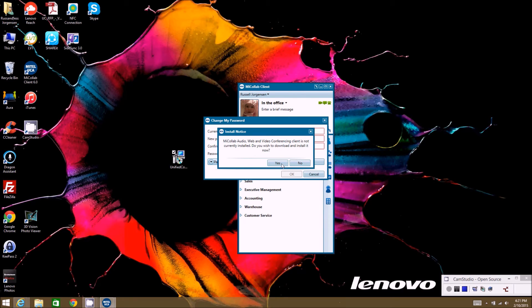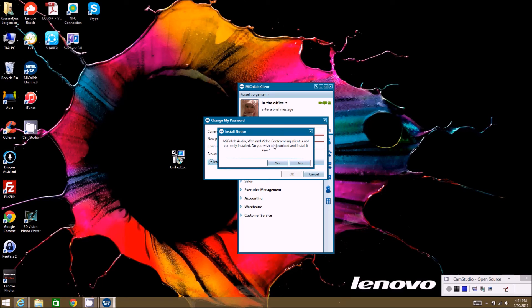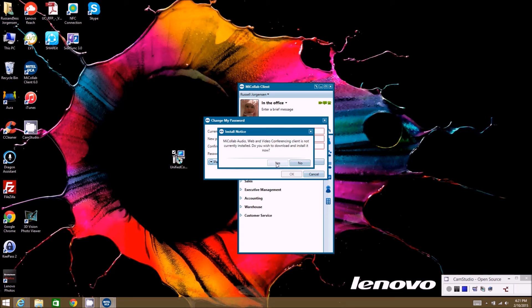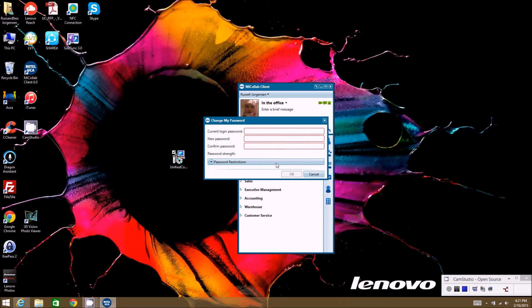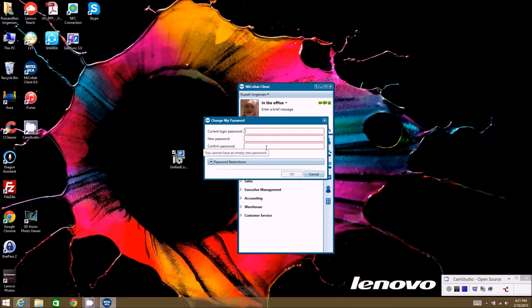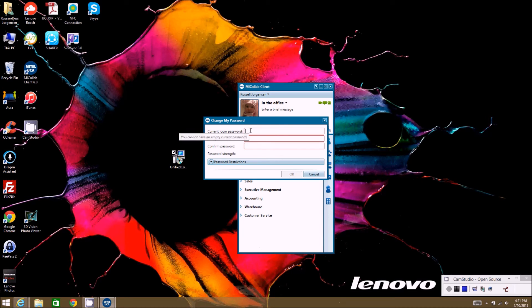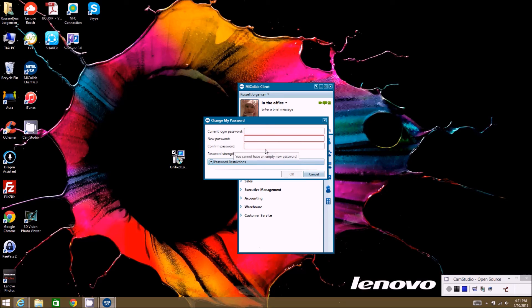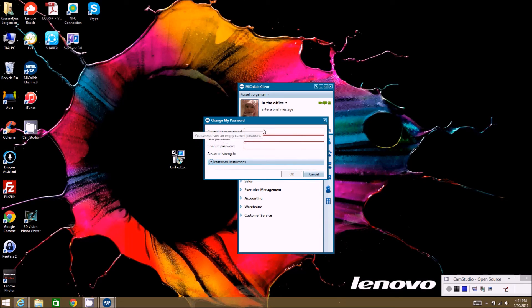You want to go ahead and hit yes and install that client. Otherwise, every time you launch the mycollab client software, it will try to make you install this. Even if you're not using the audio web conferencing portion, you still want to get the client installed so that you don't have to worry about it later. So at this point we're going to go ahead and hit yes.